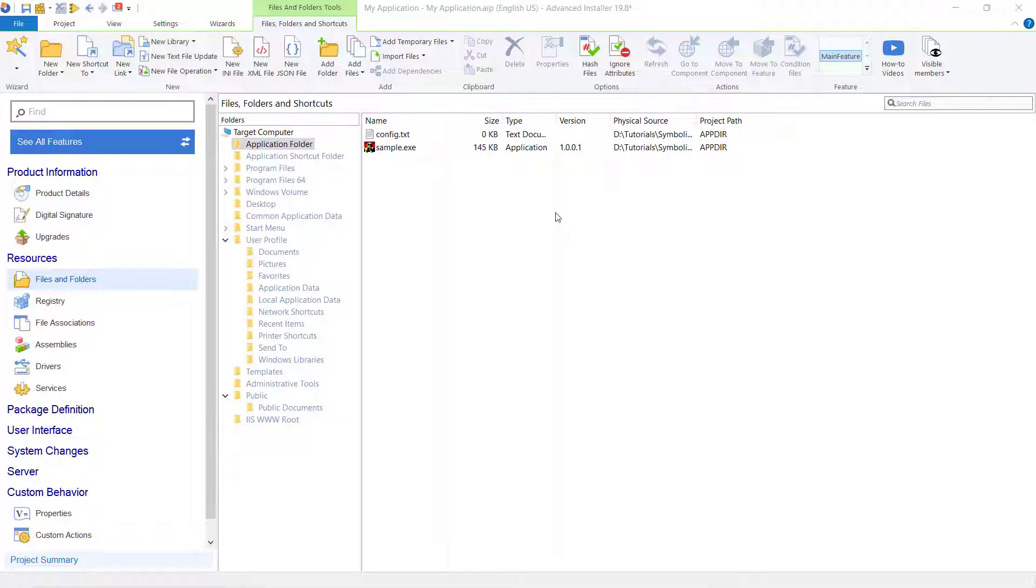Starting with Advanced Installer 19.8, you have a faster and easier way to manage symbolic links to files and folders. Let's get started.